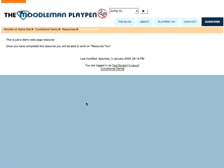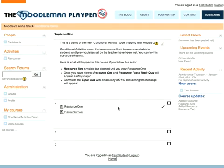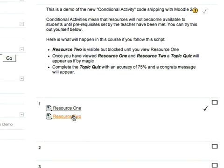Let's go through and look at resource one — it's just a demo resource. Now I've looked at it. If I go back to the previous screen, you'll see that there's a tick, and resource two has now become available. Now we can set more than one conditional. What I've done is in the background created a quiz that won't appear until both of these resources have been looked at. So I'm now going to look at resource two.